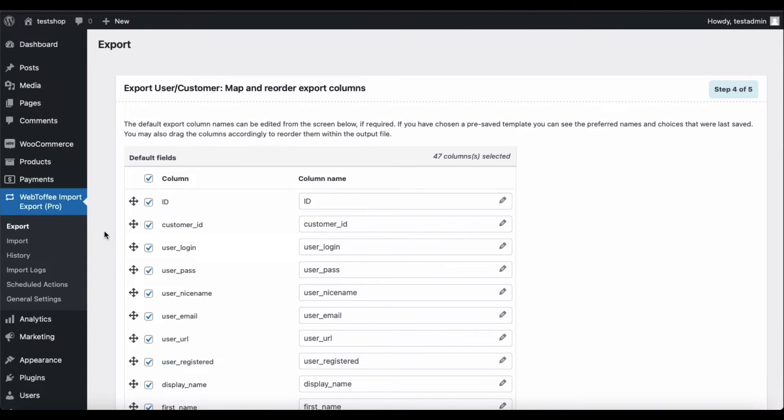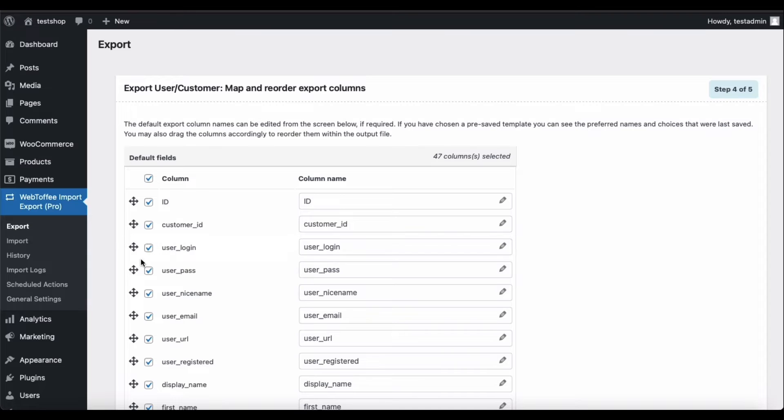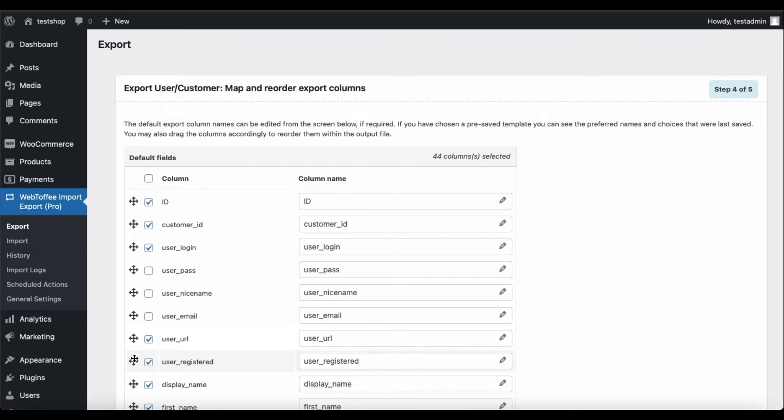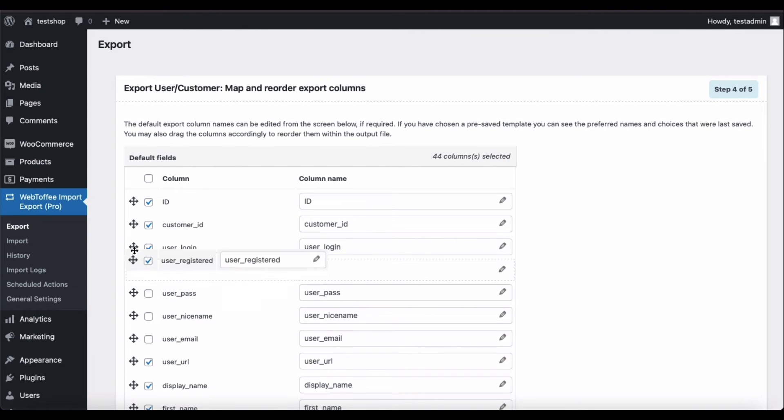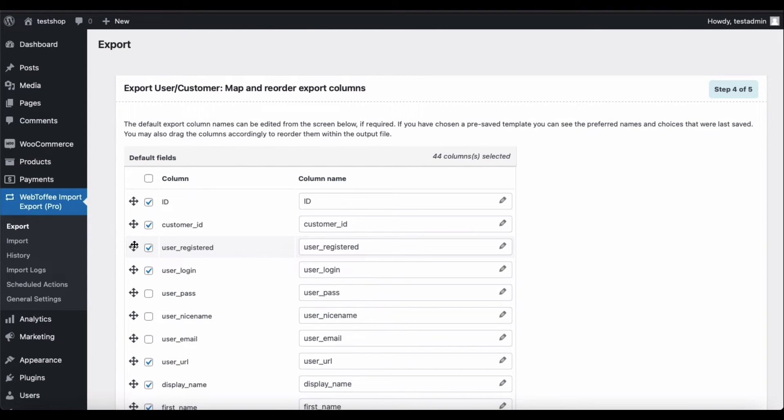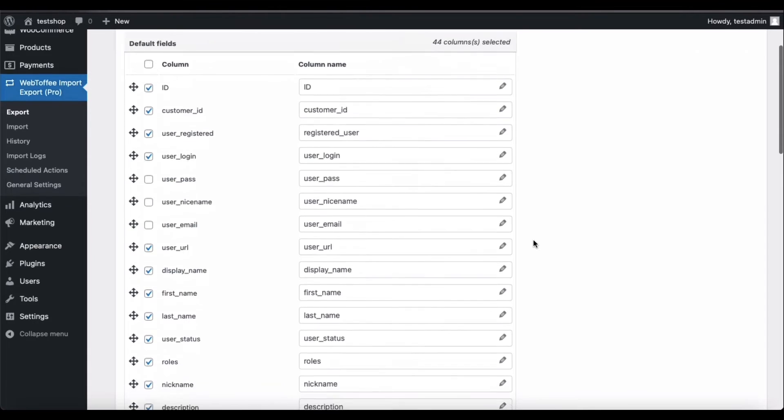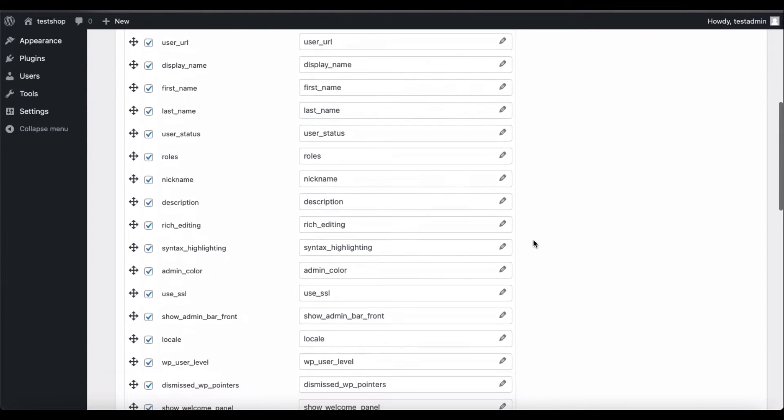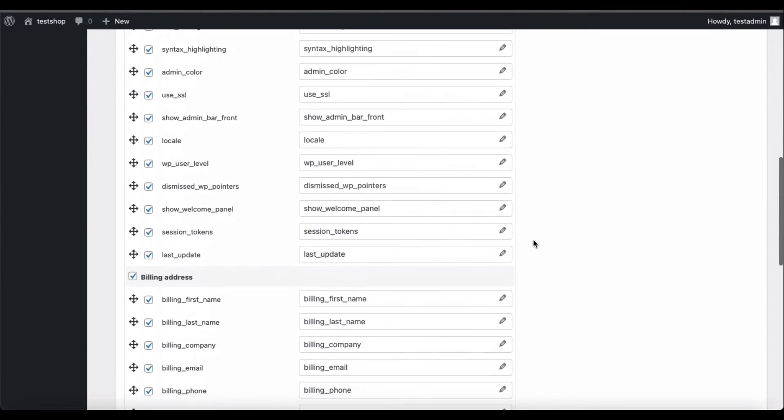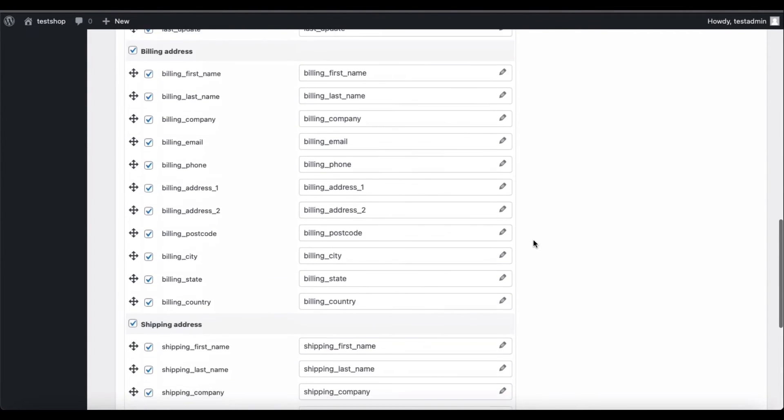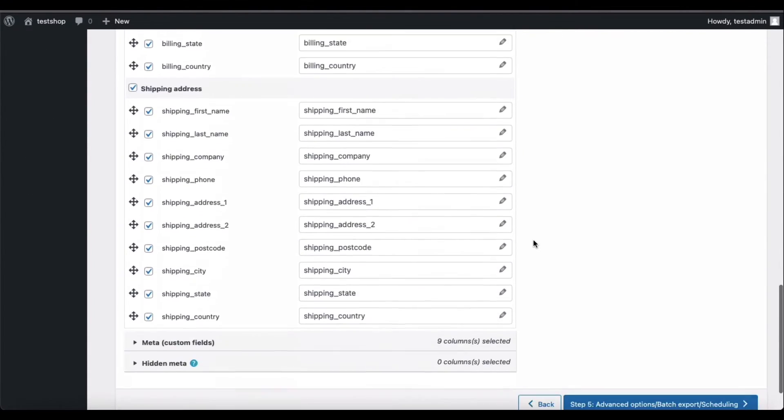You can select what user or customer fields to export in this step. By default, all the available field values will be exported to the Excel file. However, you can manually uncheck the box corresponding to the field to block its export. You may also rearrange the positioning of your export file through drag-and-drop action. Moreover, you can change the column names in the export file by editing it. Here are all the fields that are available to be exported. Configure them if required.